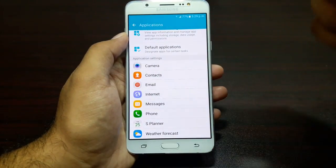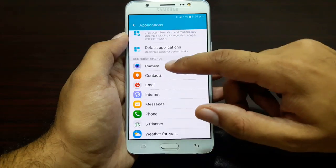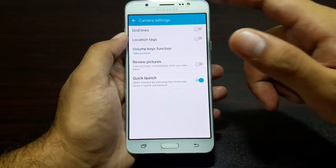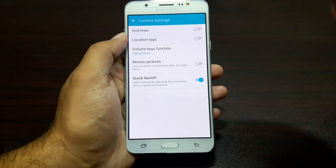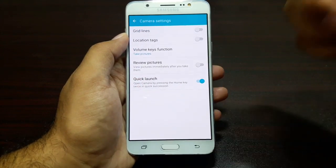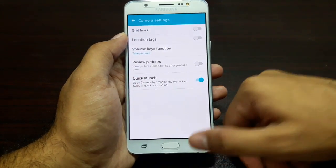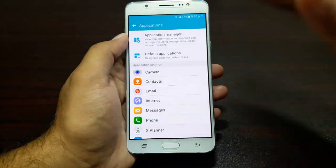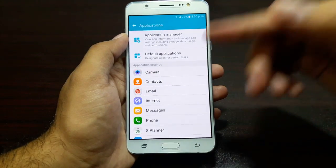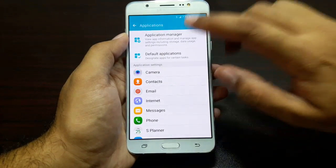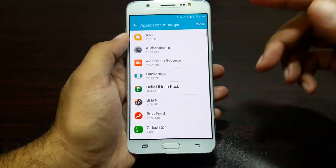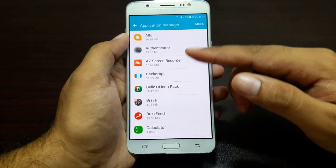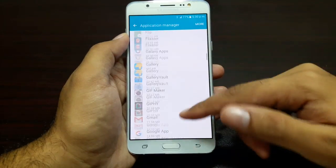For example, if you want to go to the camera settings, you can go from here — these are the same settings that you will be able to access from the camera app itself. Getting that out of the way, we have Application Manager and Default Applications here. Let's go into Application Manager.